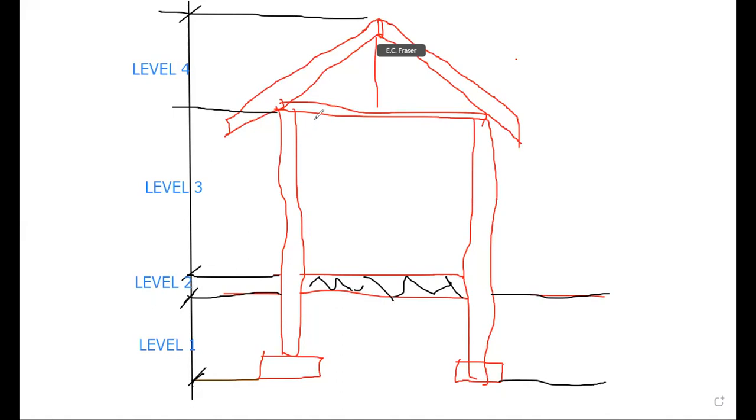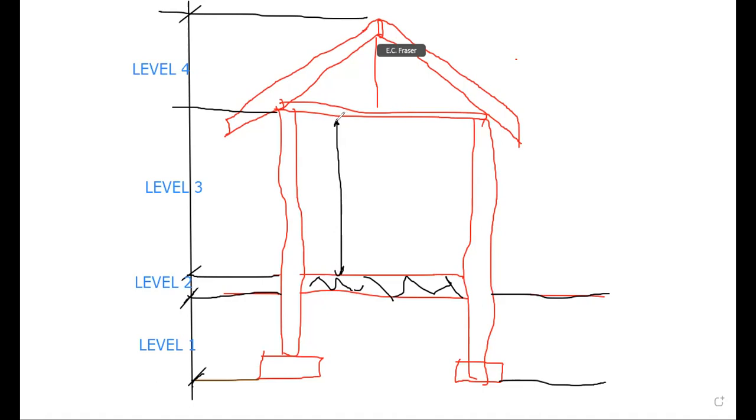And here we have the elevation. This would be the finished floor to ring beam or ceiling dimension. From the top of the wall plate or the top of the wall to the ridge cap, we have a next level. And this level is the roof level. So here for this project, we have four different levels.